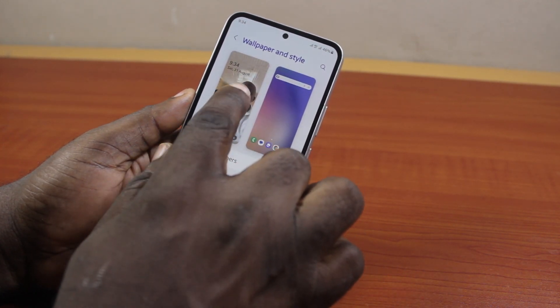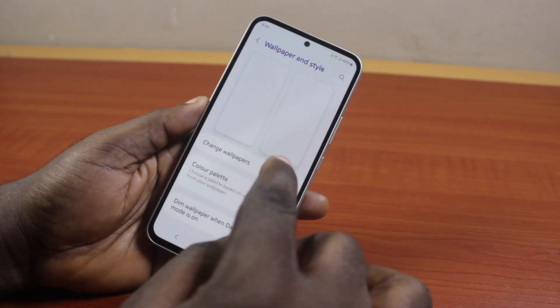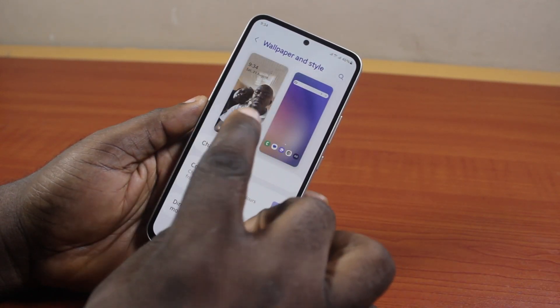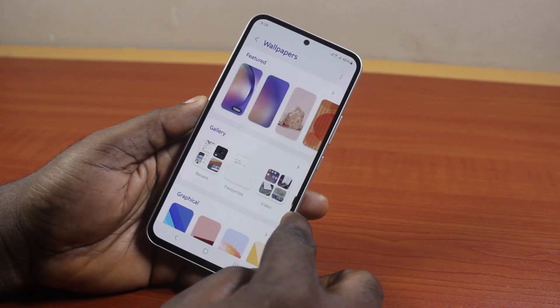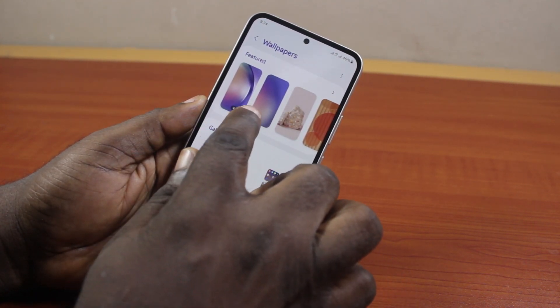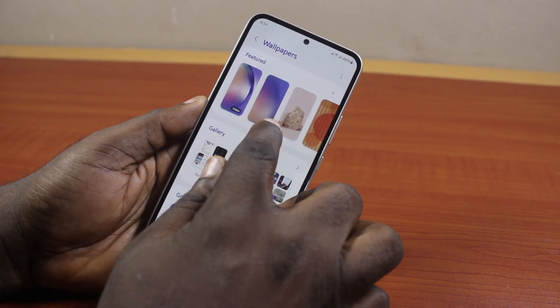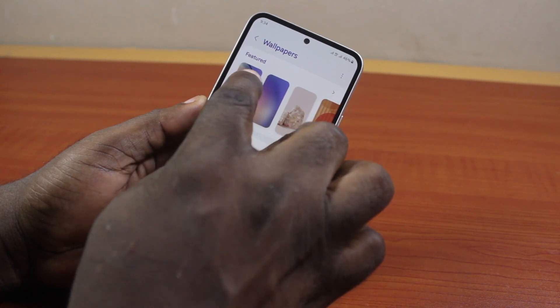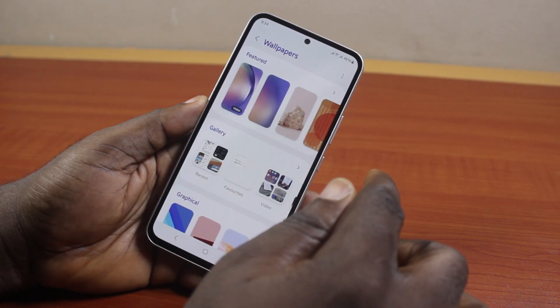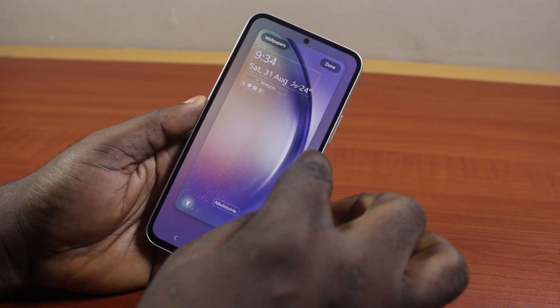Once you've selected that, you're going to see your current wallpaper. To delete this wallpaper, click on 'Change Wallpaper,' then go ahead and set a new lock screen wallpaper on your Samsung phone. Click on it — it could be a video, or you can select another option.